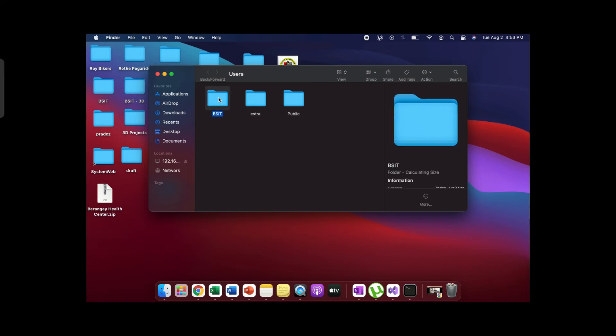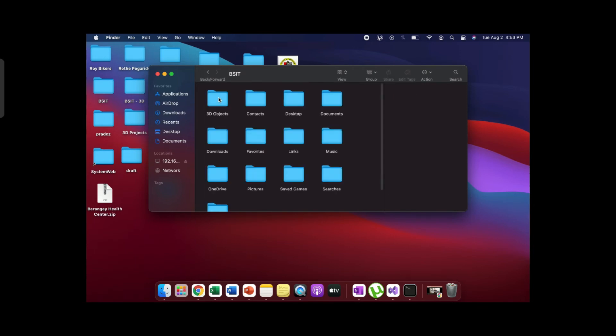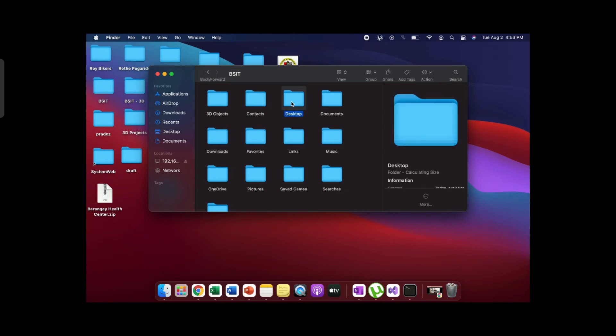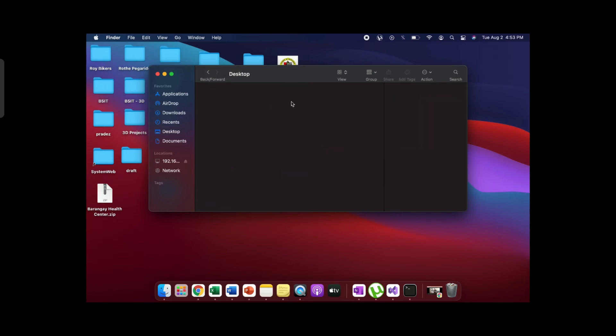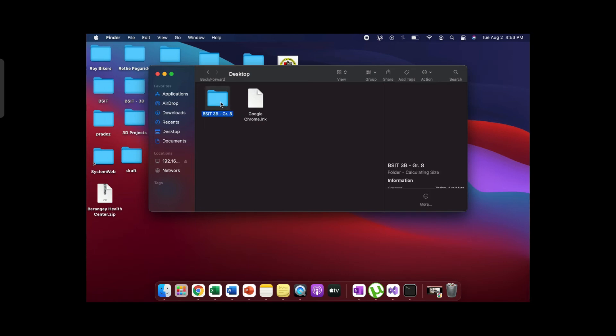Click the BSIT folder, then click Desktop, then click the BSIT3B Group 8 folder.